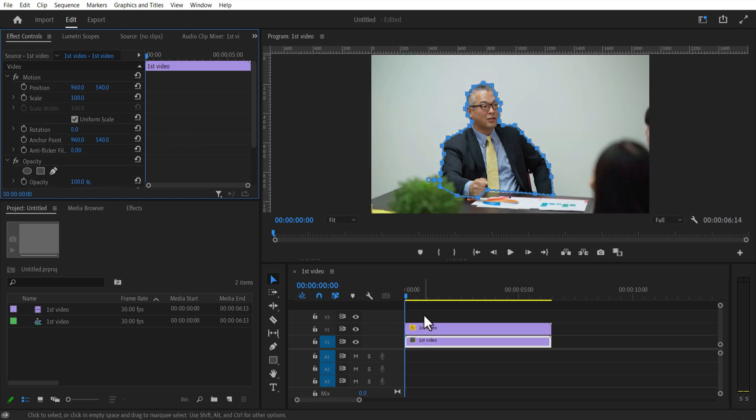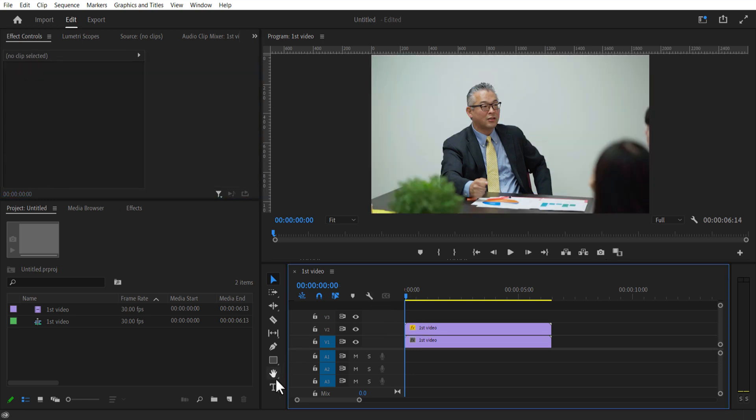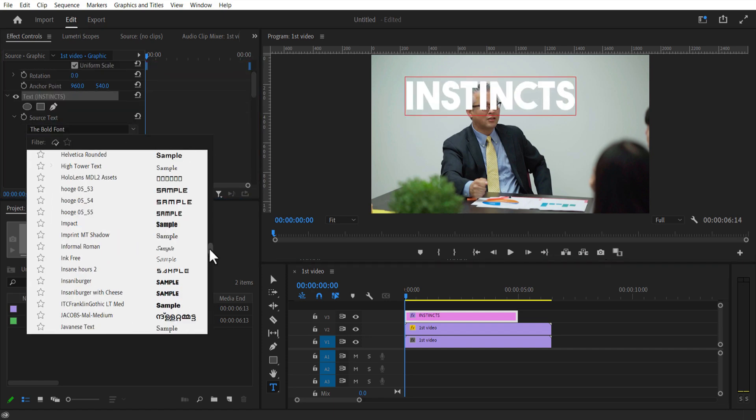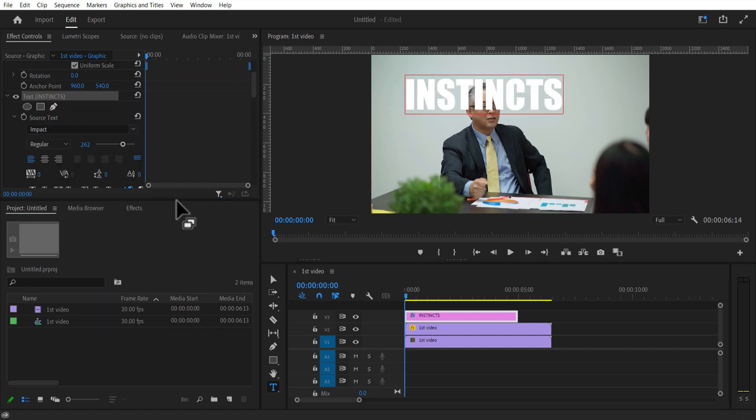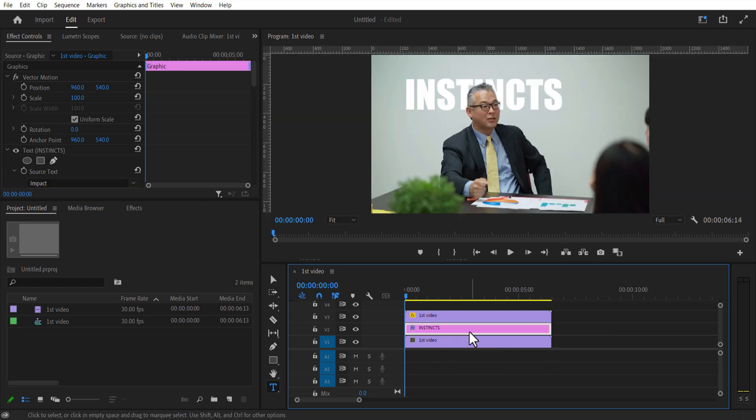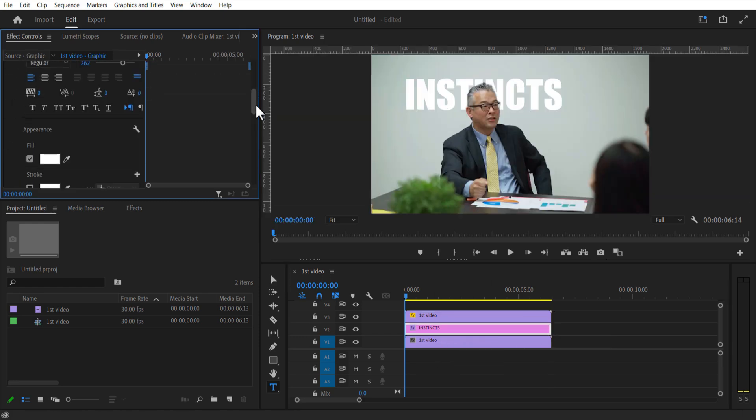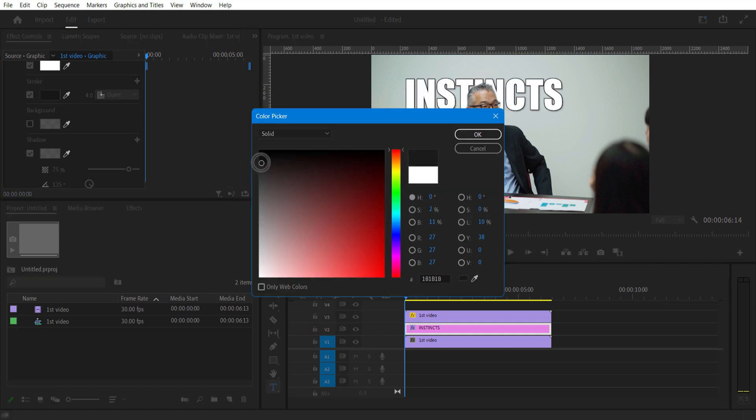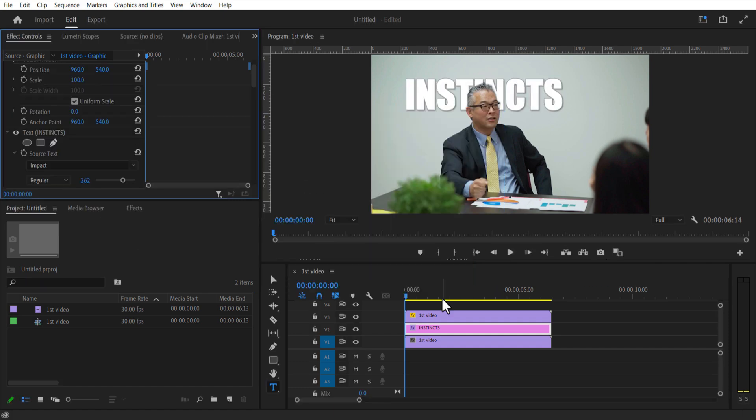Using type tool I'm going to add a text. Place this text layer in between these two video layers. Under shape, check fill, stroke and shadow. Add another text over here.